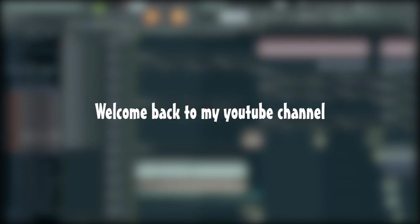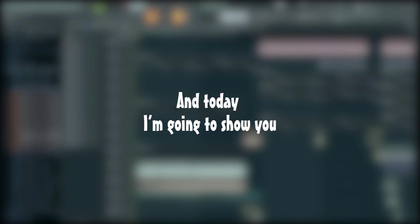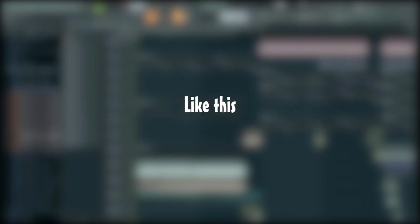Hi guys, I'm Dean. Welcome back to my YouTube channel, and today I'm going to show you how to make an easy big room drop like this.